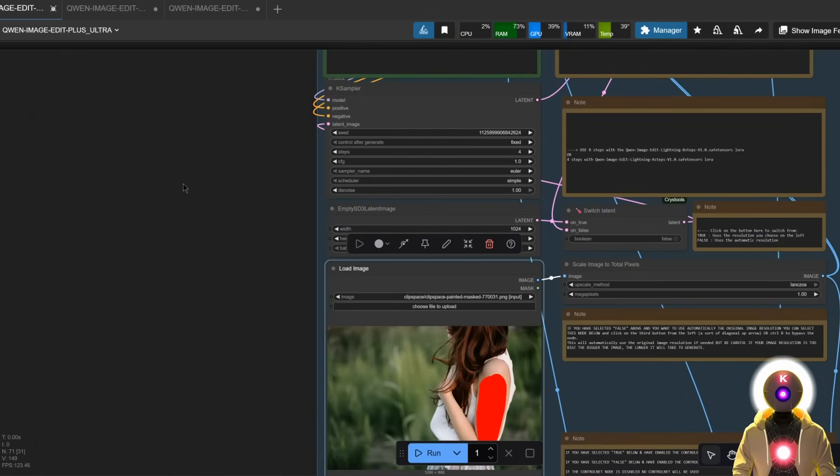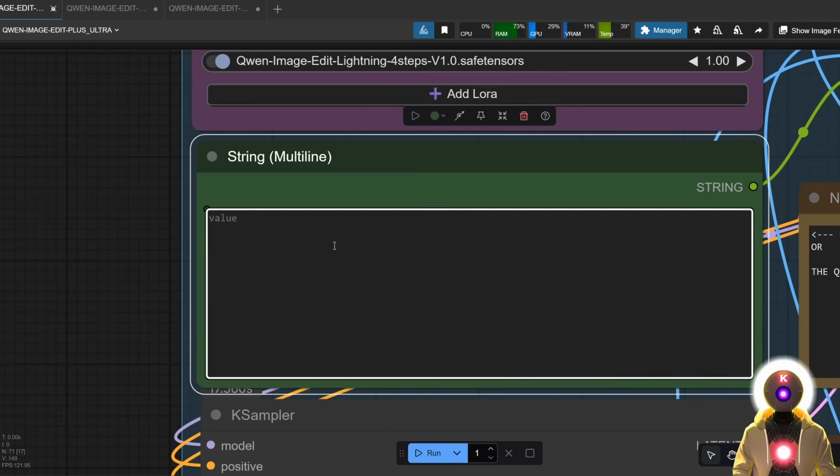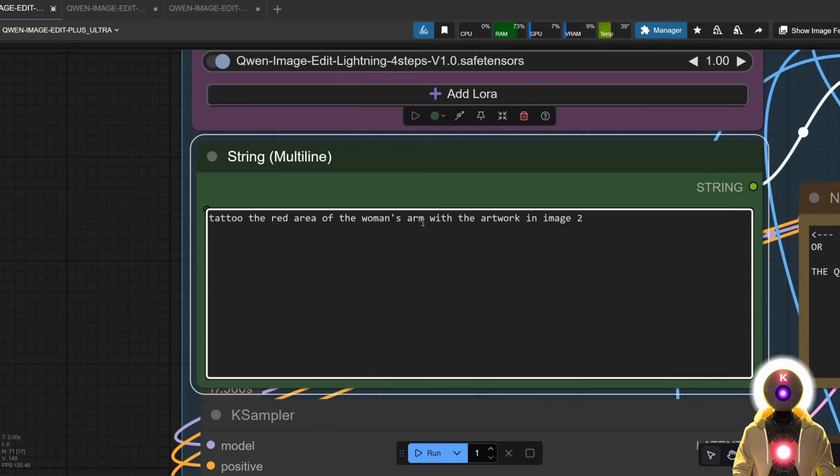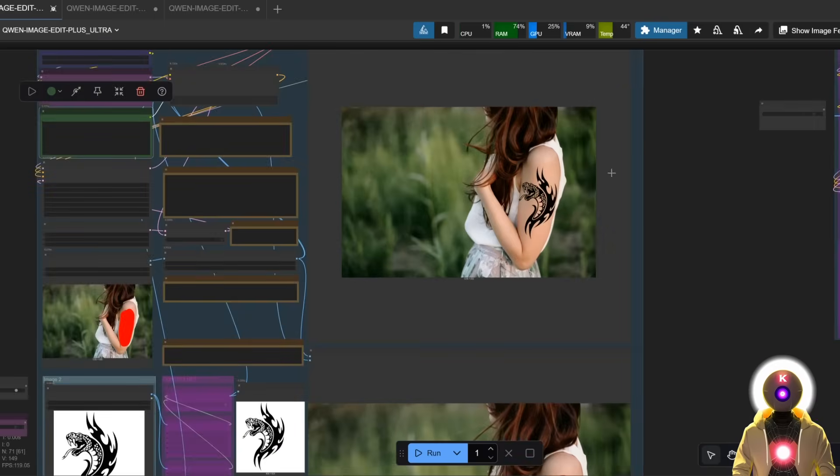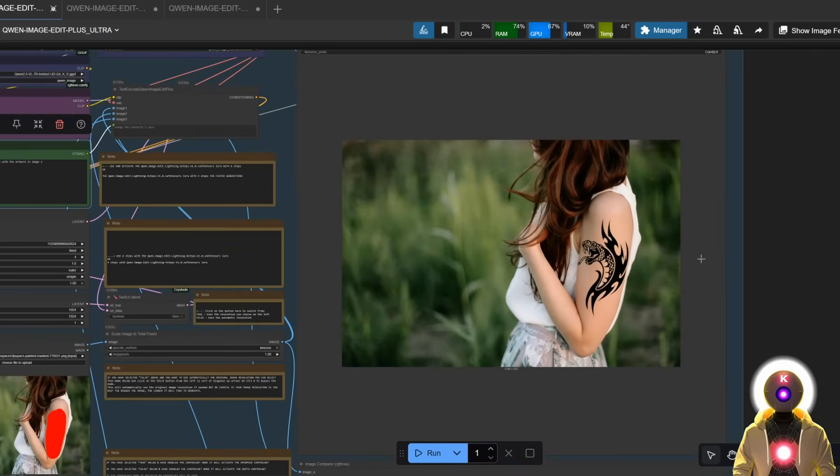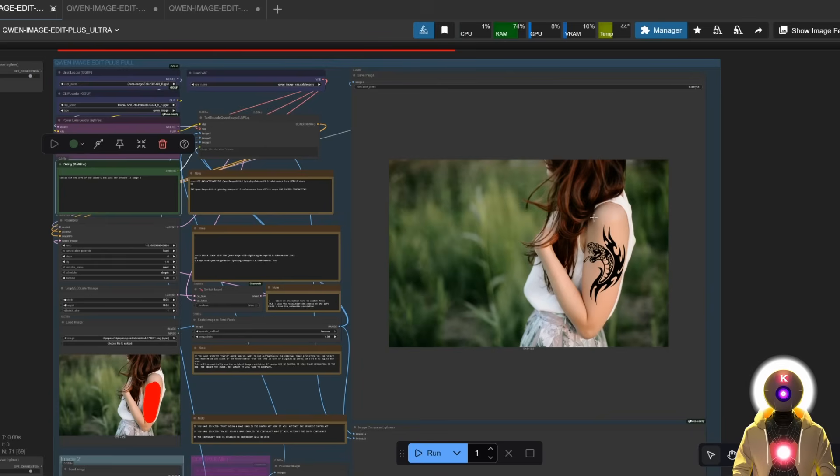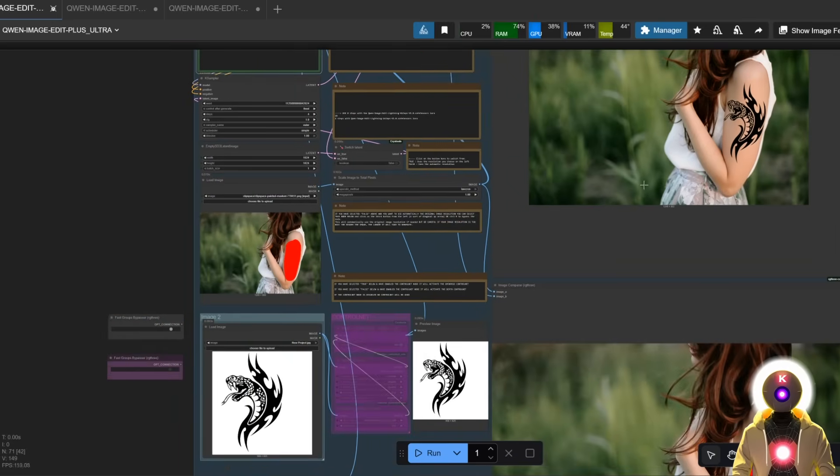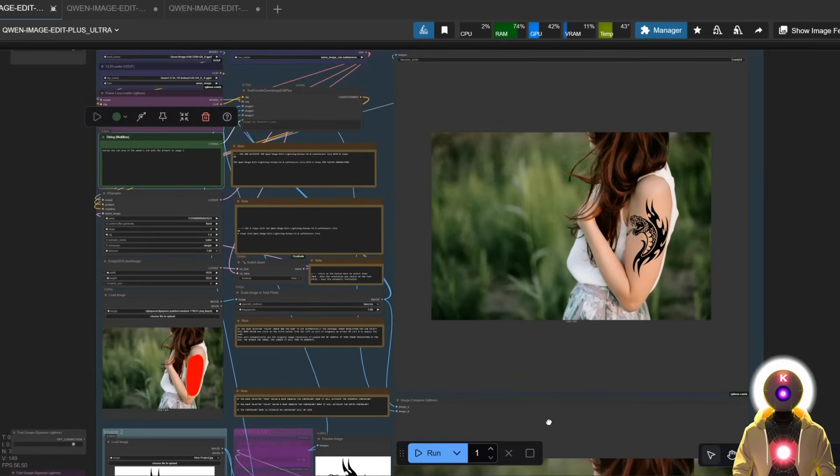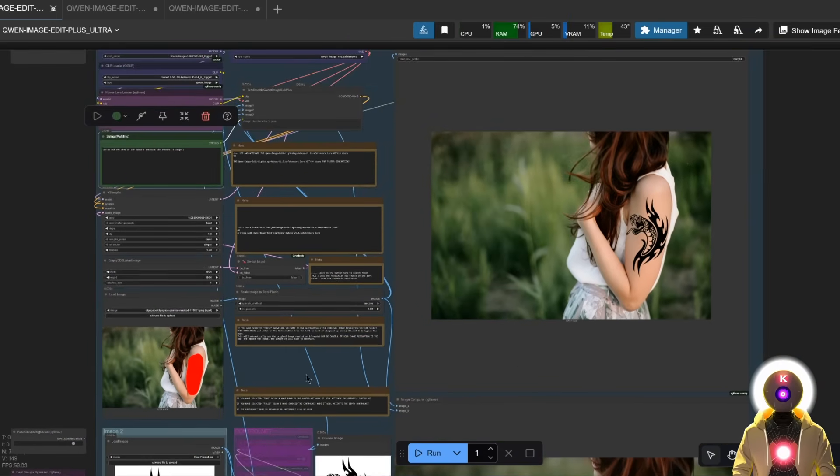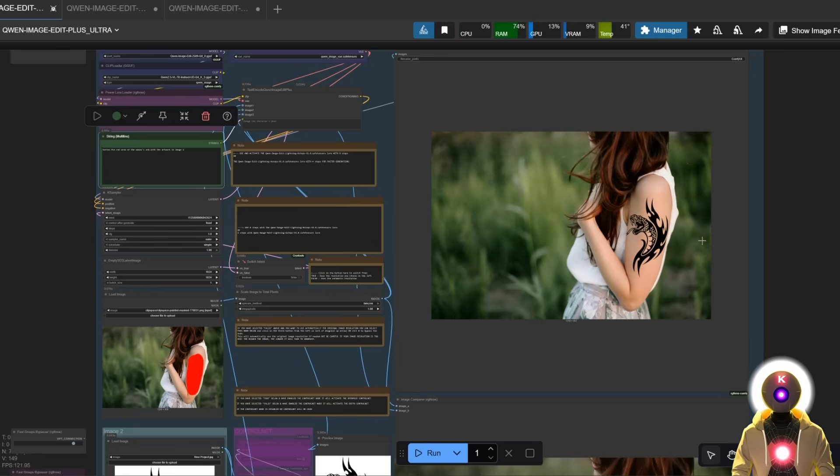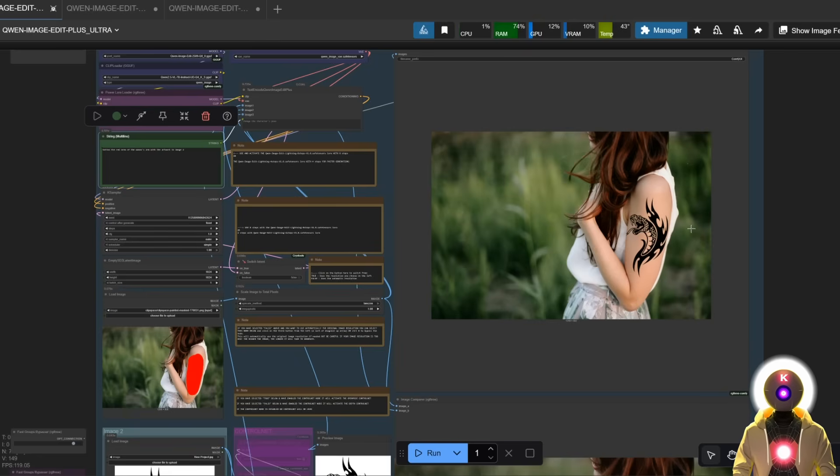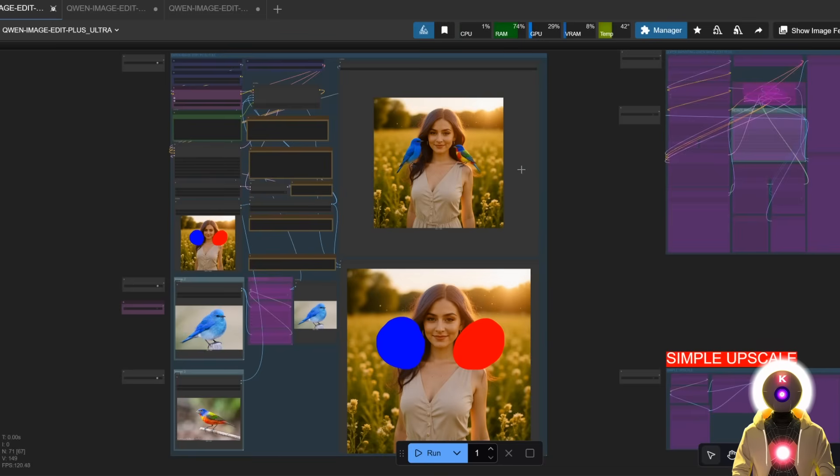Now if I come here and in my prompt I say something like 'tattoo the red area of the woman's arm with the artwork in image 2' and now if I click run, in the end we get something like this. As you can see, now we have the artwork in image 2 that was applied on the red area from image number 1, and that is really cool because this trick can be used with a lot of things and you can use this technique to replace multiple objects or even add multiple things onto the image.